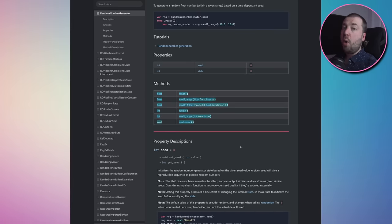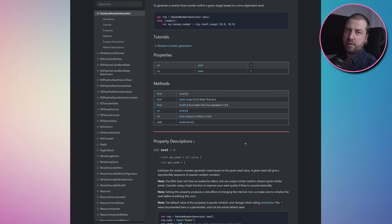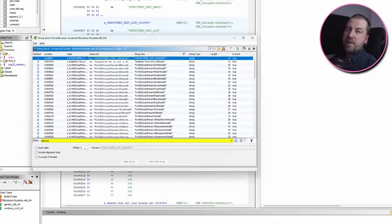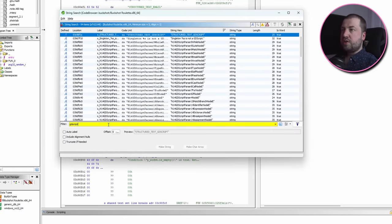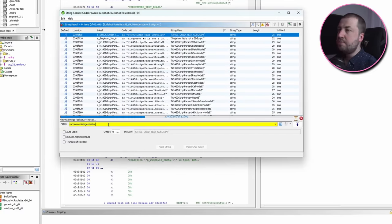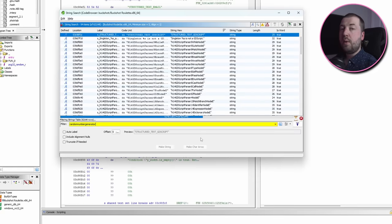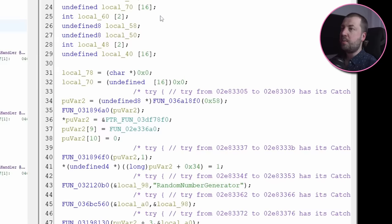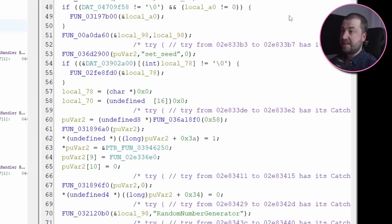So my hunch is that one or several of these are being called when the round is set up. Now the game binary has been stripped, so all the class names have been removed, but it does contain the string 'random number generator' and if you follow it through to the code that loads it, you end up with this hot mess.